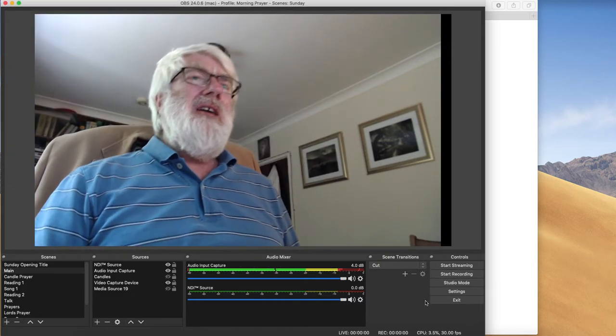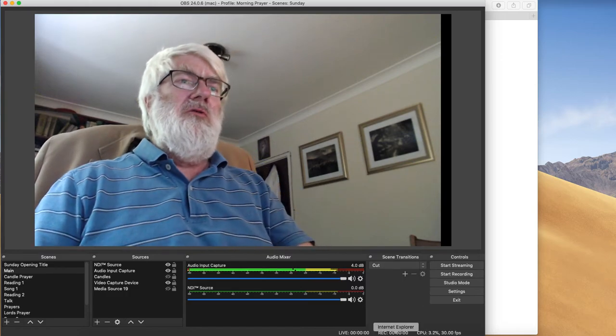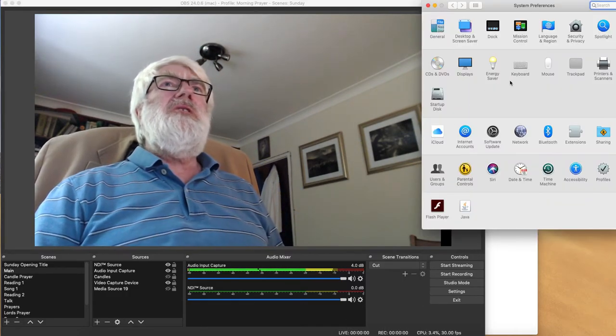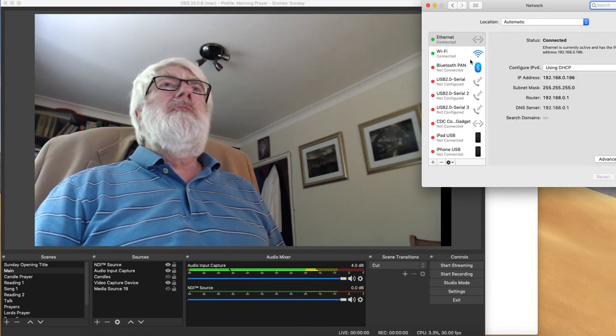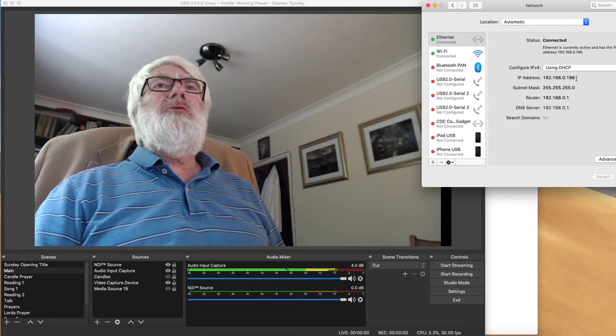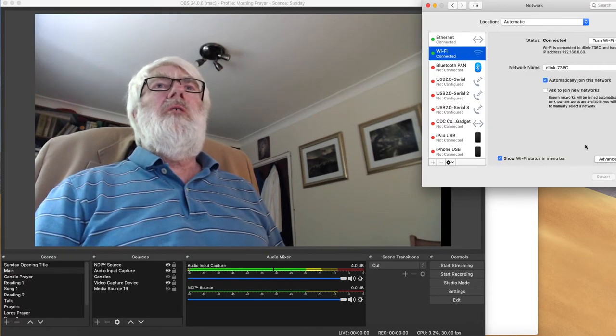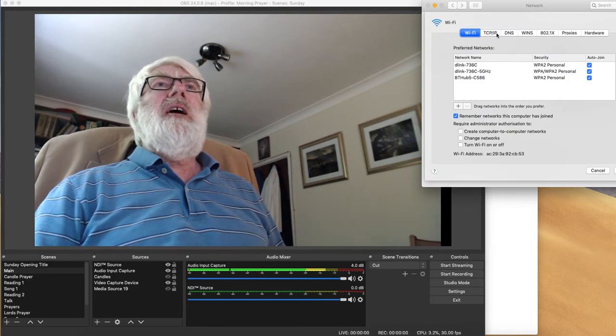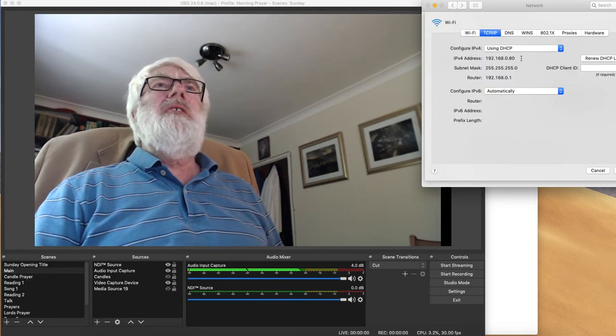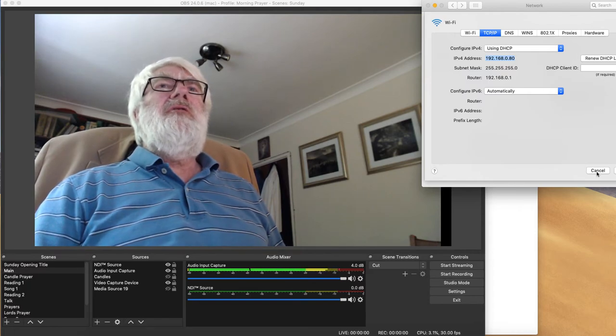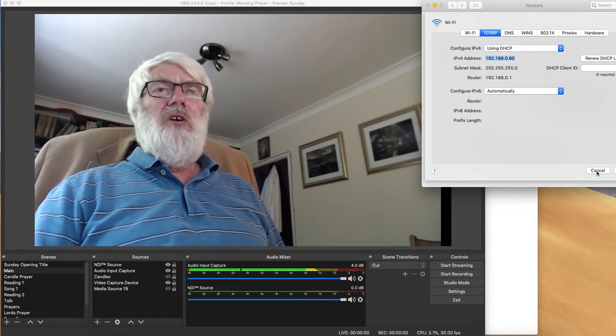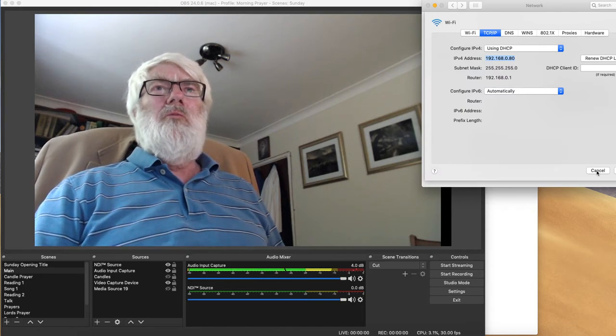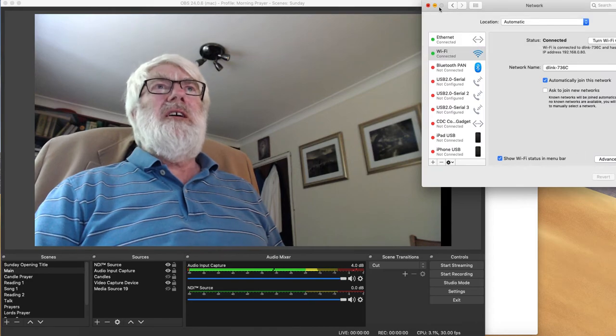On a Mac, you can go to your settings, system preferences, network, and on Ethernet, here's the IP address. And if you want a Wi-Fi one, you need to go to advanced, and TCP/IP, and here's your IP address. So for the next step, we need to know what that IP address is. So whether you're on Windows or on Mac, you need to find that.